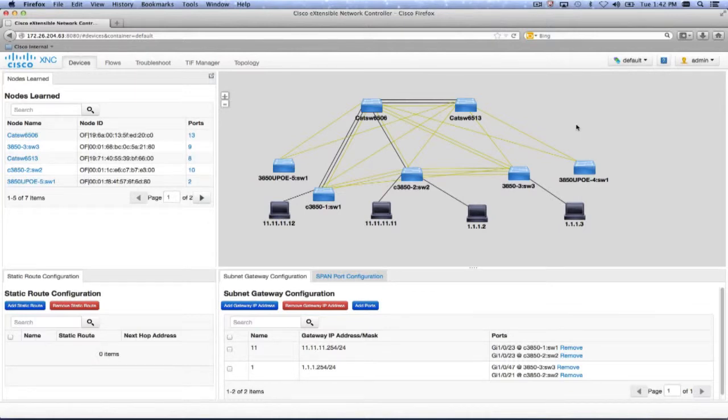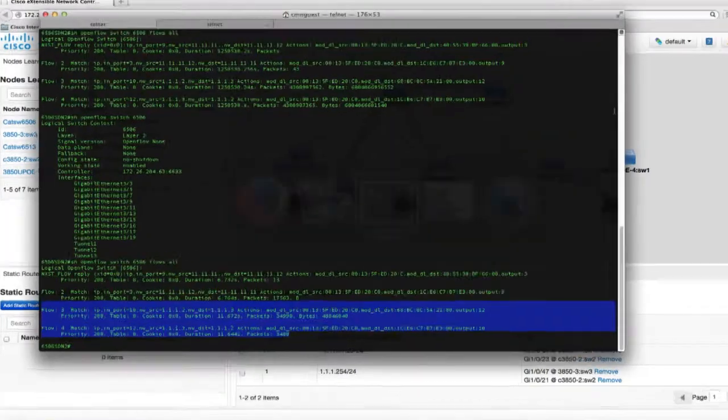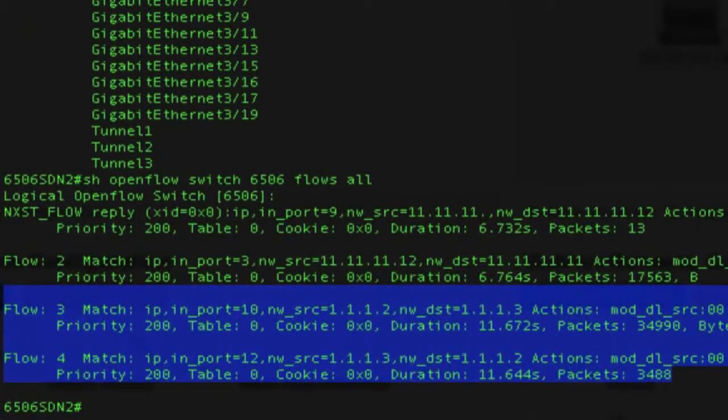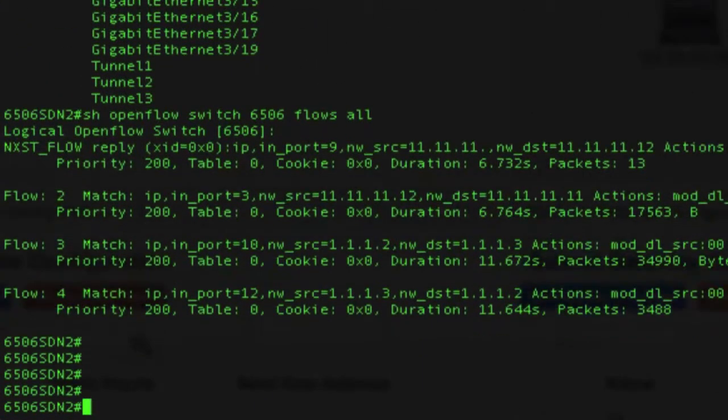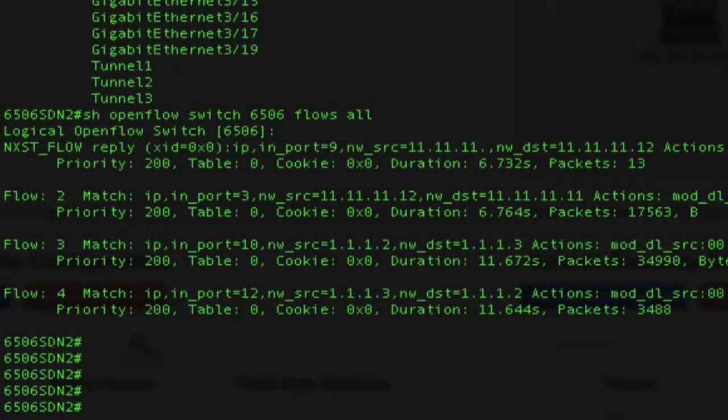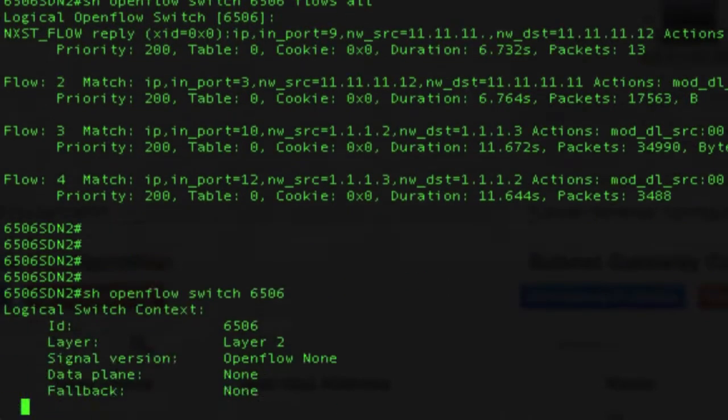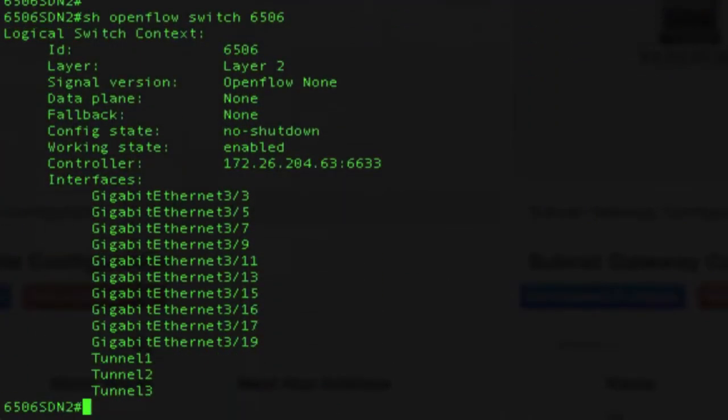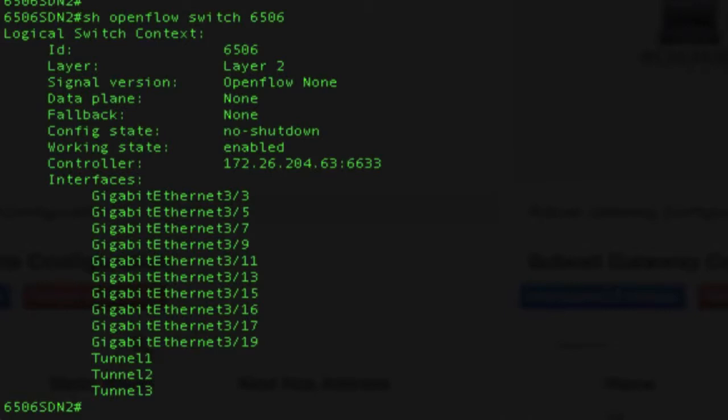I'll quickly go to these switches. Here I have the 6500 switch that I've logged into, and if we look at the configuration, here's how you configure it. You basically define a switch ID, which I've given as 6506. You define the interfaces that you want to be part of the OpenFlow network, and then you point the switch to the controller.